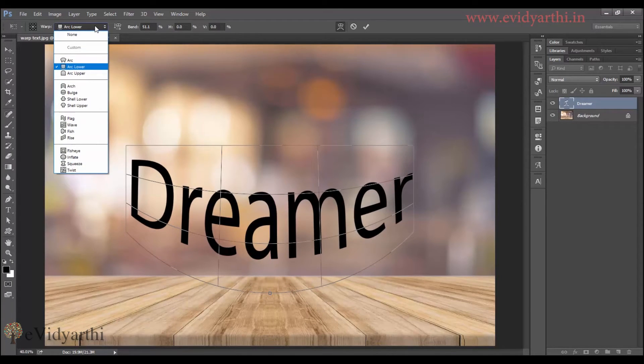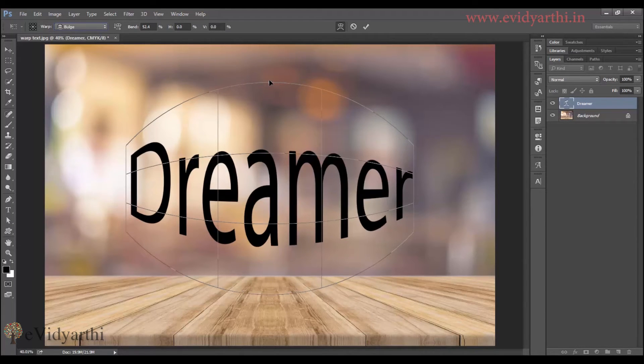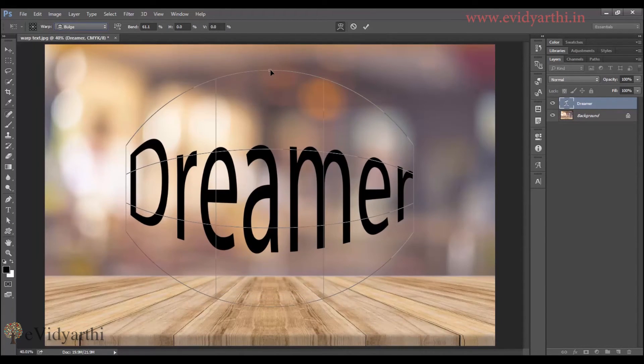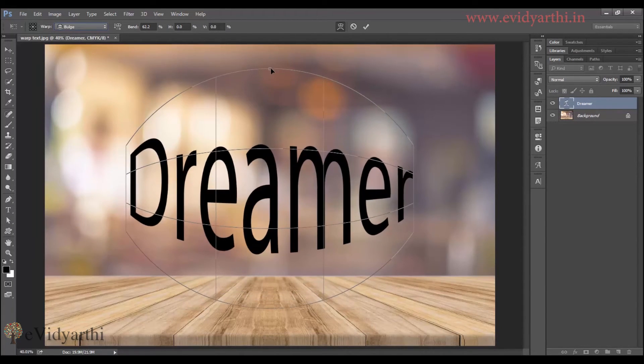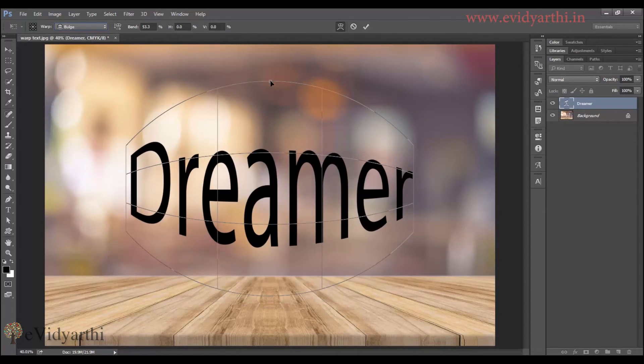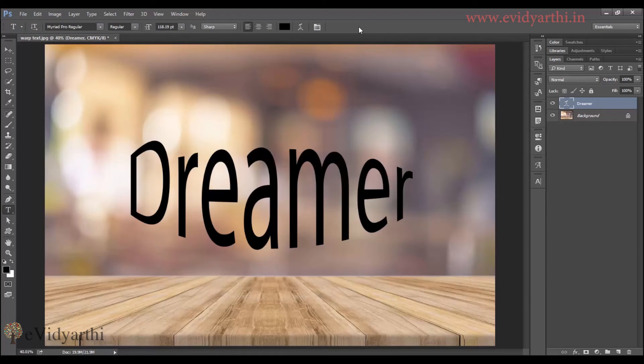So I will go with the arc. I will select this. And then increase it a little bit. Like this. And when I am done, I can press ok.